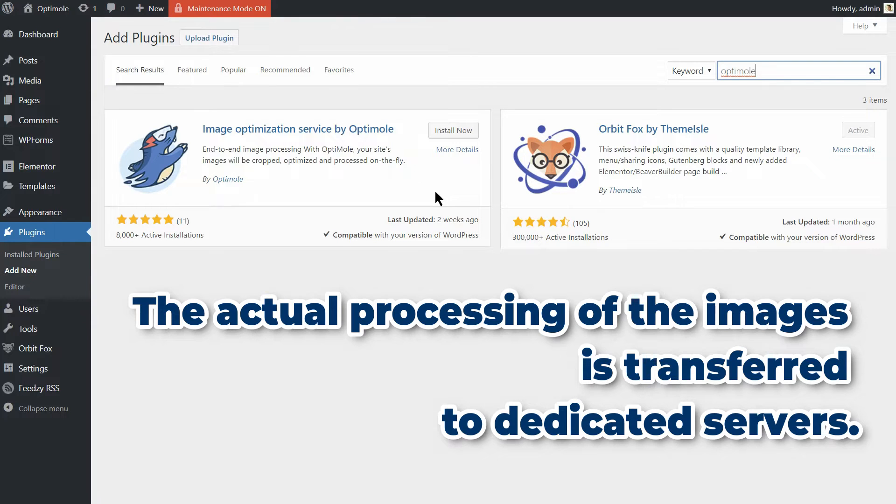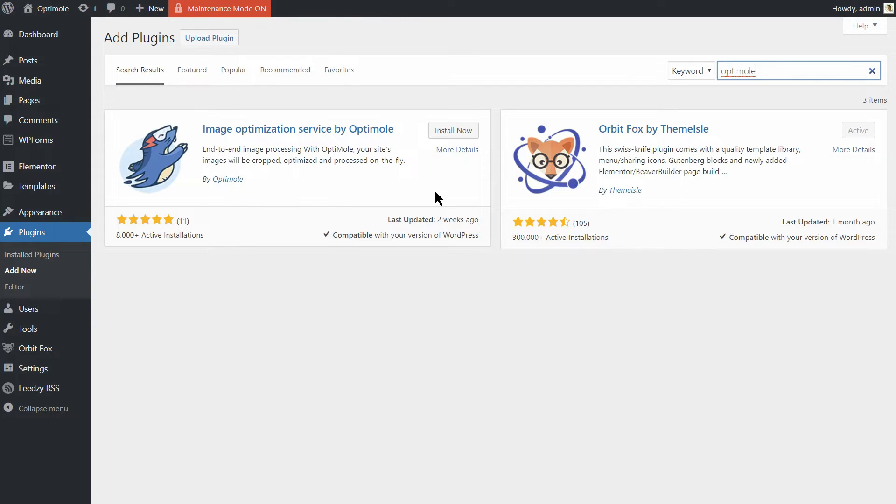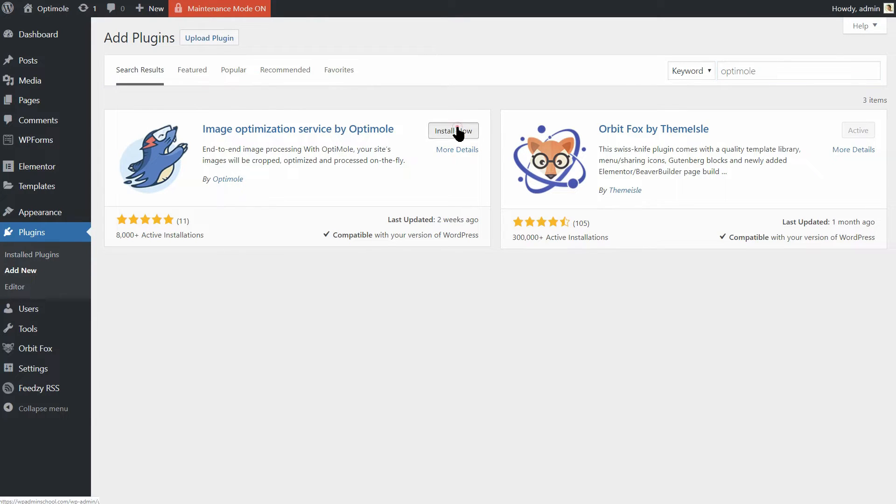To get the plugin, simply search for it in the plugin repository on your dashboard, then install and activate it as you do with any other plugin.